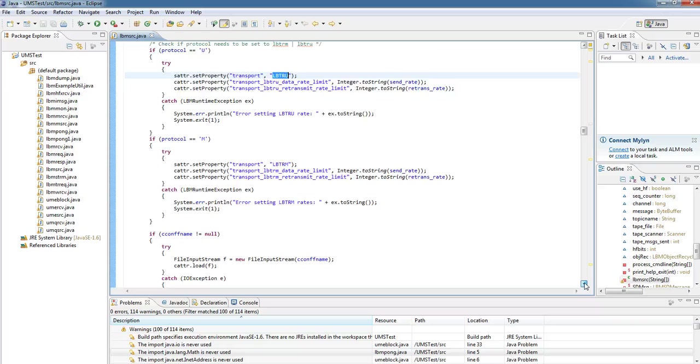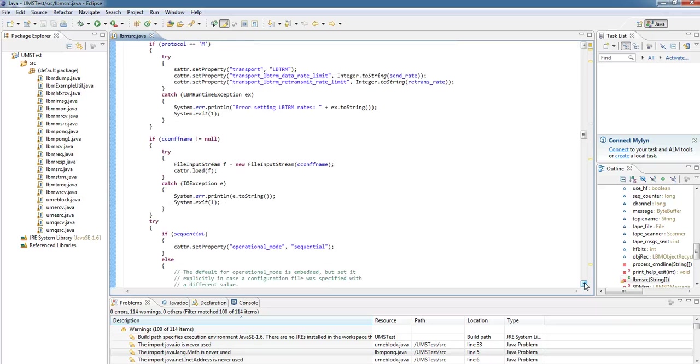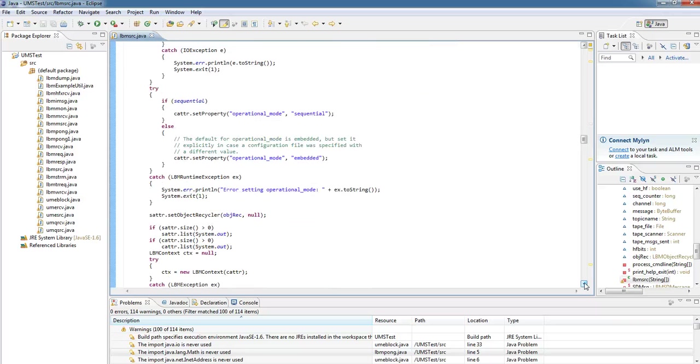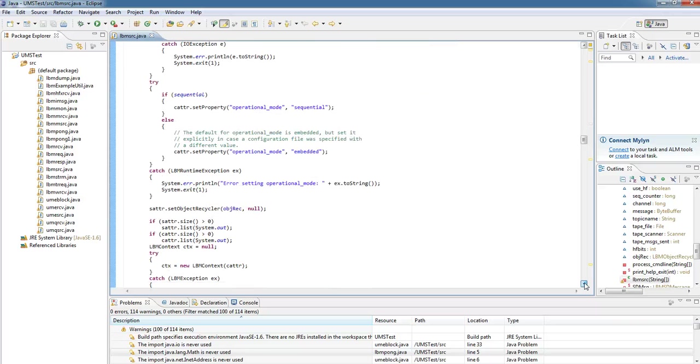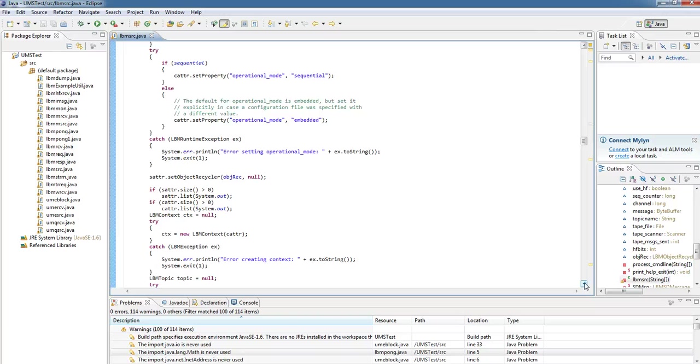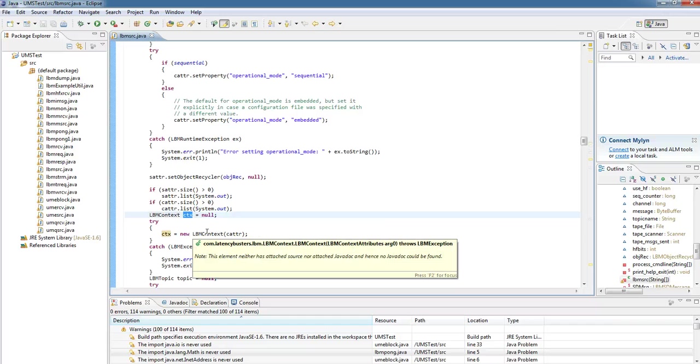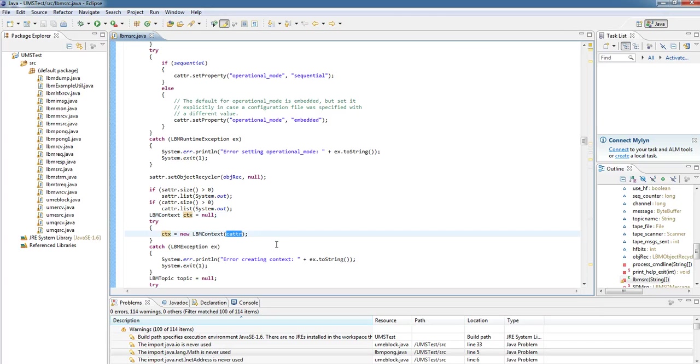You can then see us processing some of the other command line arguments, setting up different options, setting up the recycler, which we'll talk about another time, and then we see the lbmscontext being created. So it's called ctx in this case, and when we create the lbmscontext object, we're going to pass in our context attributes.